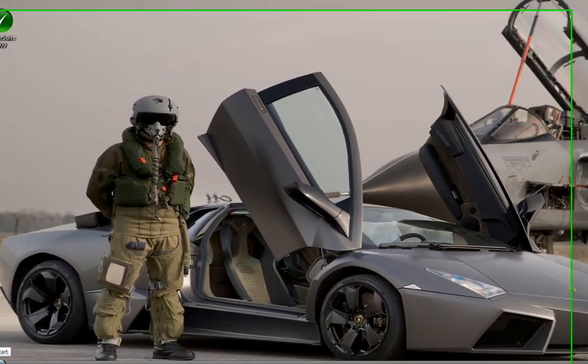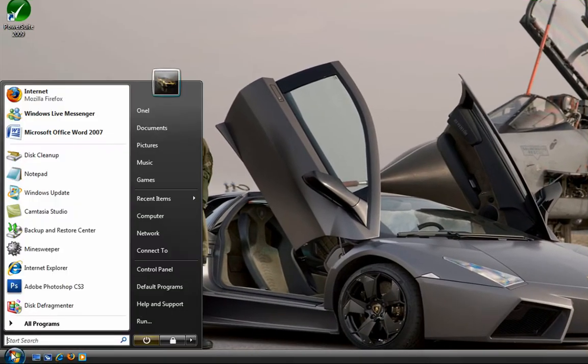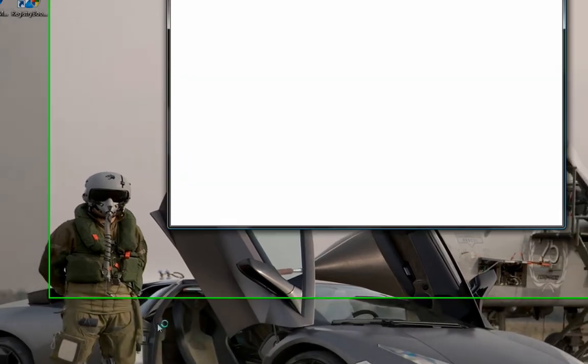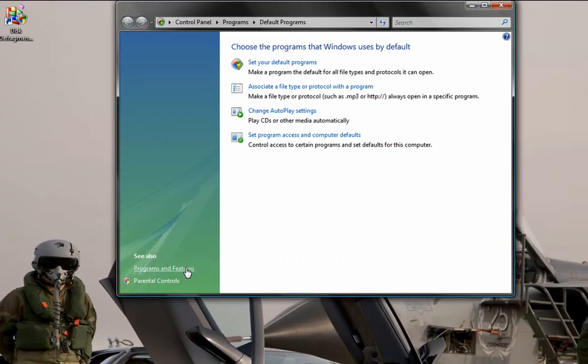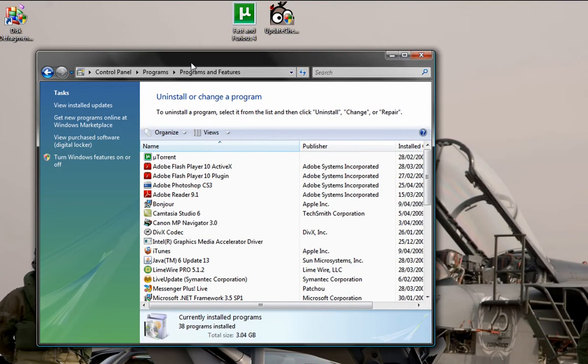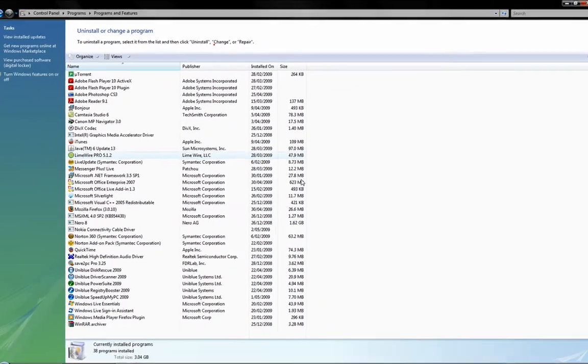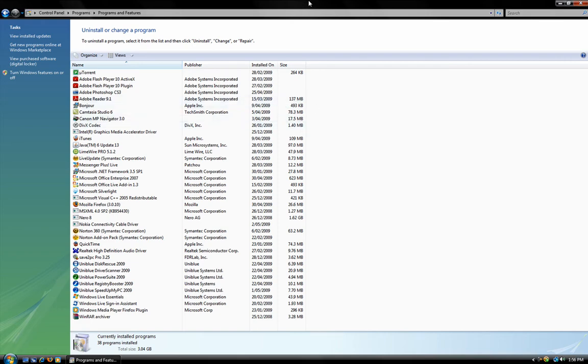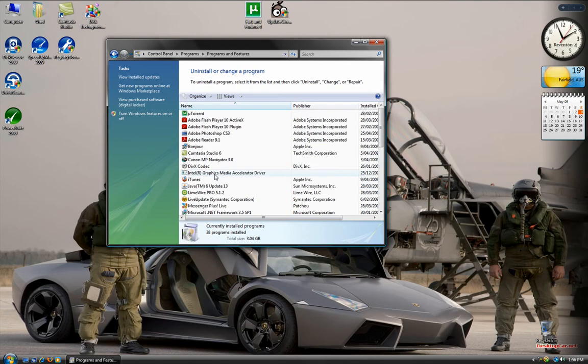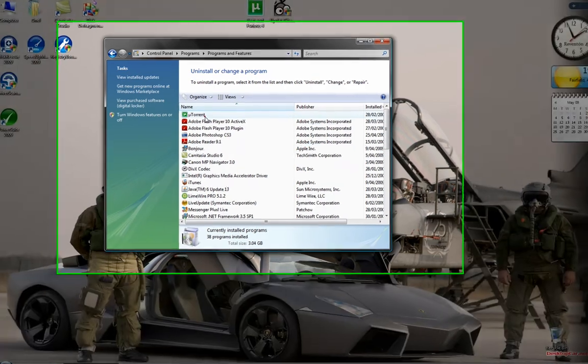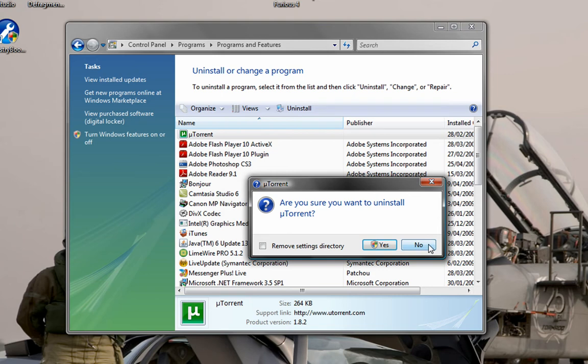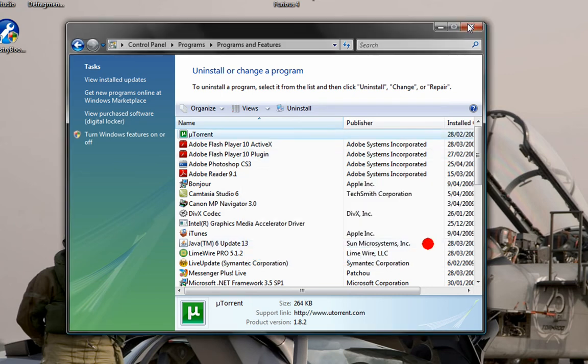Now we're going to remove some programs. Go to Start, Control Panel, Programs and Features. Whatever program you know that you're not going to use, delete it. I'm telling you straight away, you know you're not going to use it, just delete it. Don't keep it there wasting space. For example, if I don't want uTorrent, I'll just double click it and it will ask me if I want to uninstall.